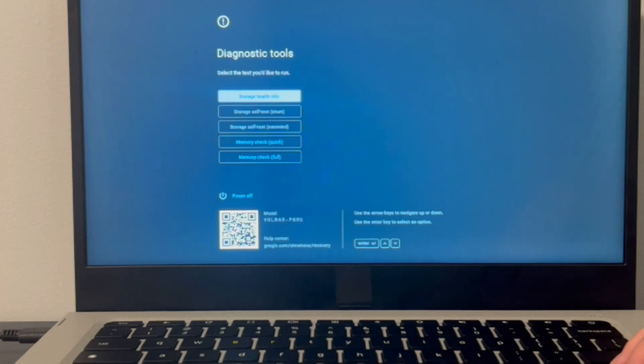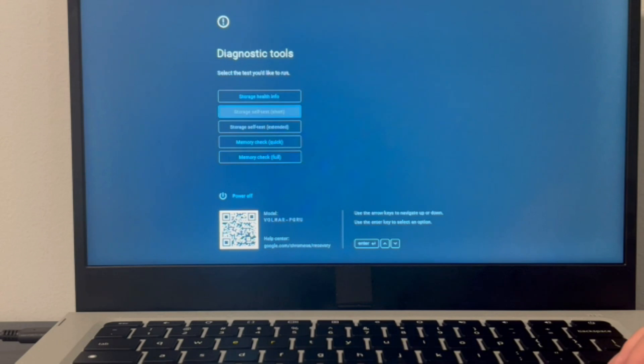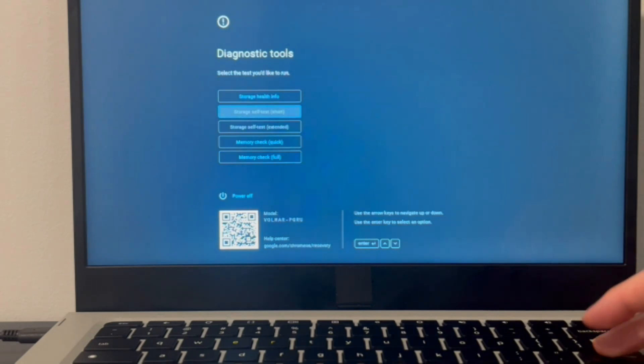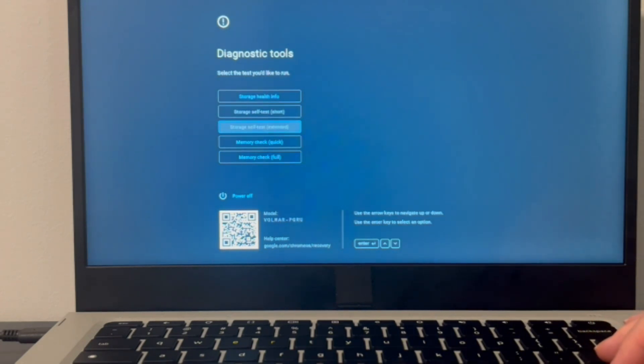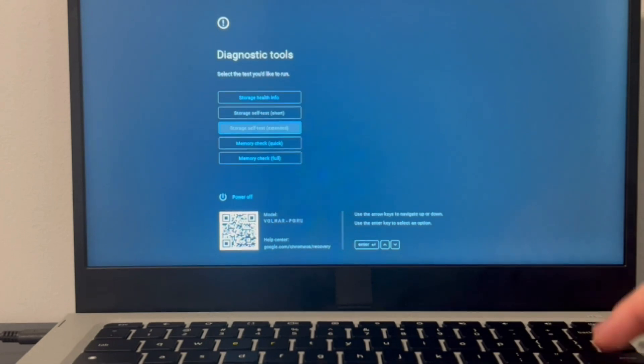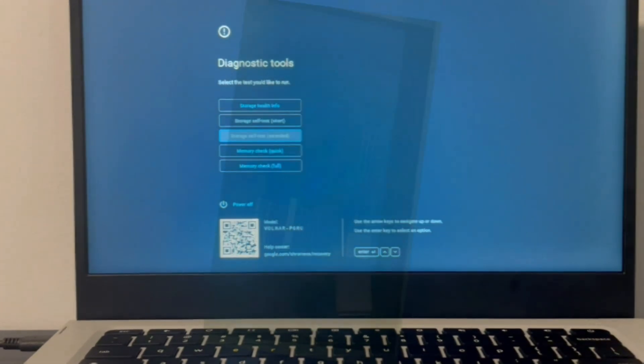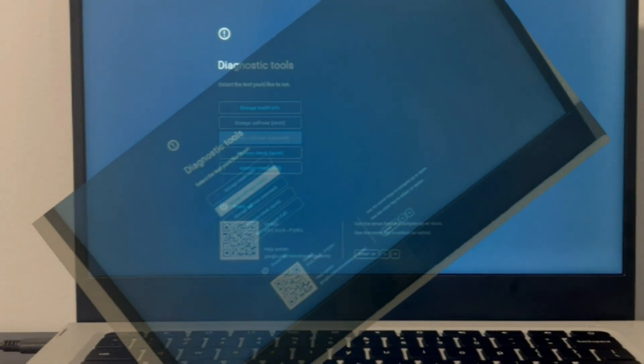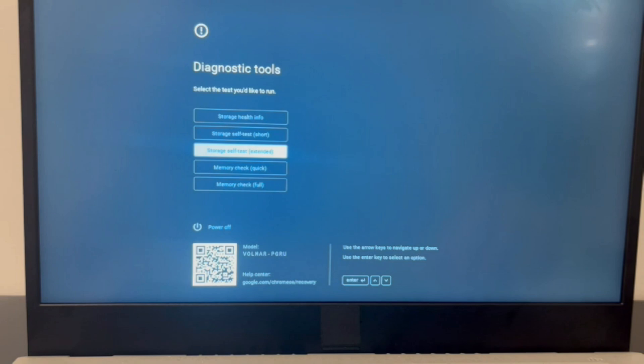As you can see this scenario is the storage test is grayed out. I can't even see my solid state drive which means it's probably a problem with it. You could try reinstalling it, unplugging it, plugging it back in, see if that fixes it. But if it doesn't that most likely means you have a bad hard drive you need to replace it.